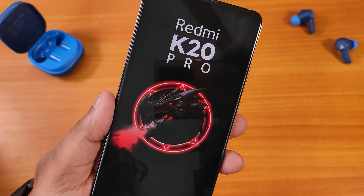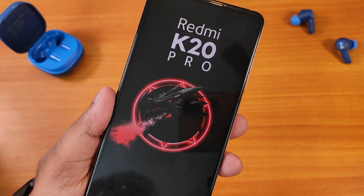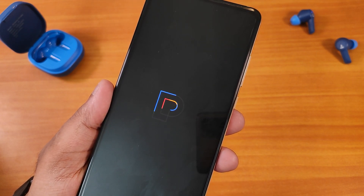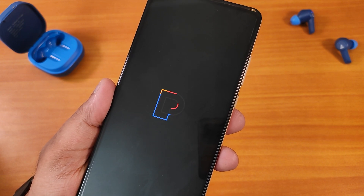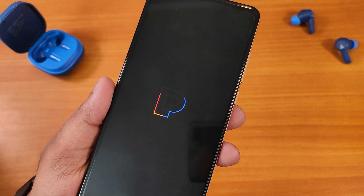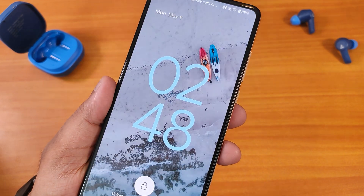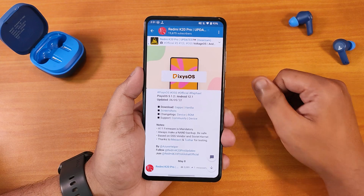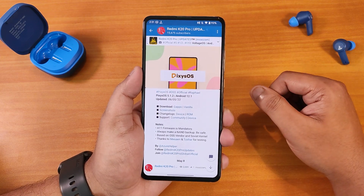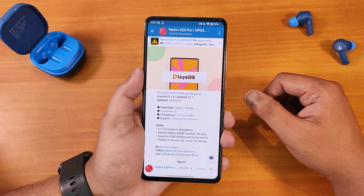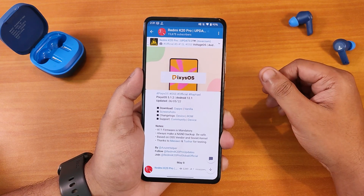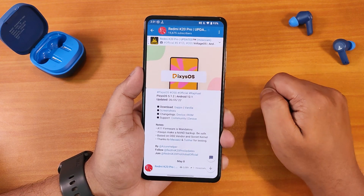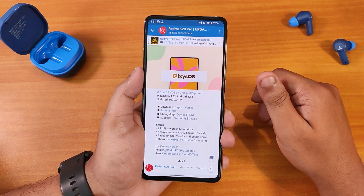Today in this video I'm gonna be showing you the latest build of Pixis OS version 5.1.2, based on Android 12.1 on the Redmi K20 Pro. The reboot time is really really fast. It comes with two separate versions — one includes GApps and one does not. This is based on Android 11 firmware. If you have no idea how to flash a ROM on your Redmi K20 Pro, check out the cards or the description. This is the 6th May 2022 build of Pixis OS.